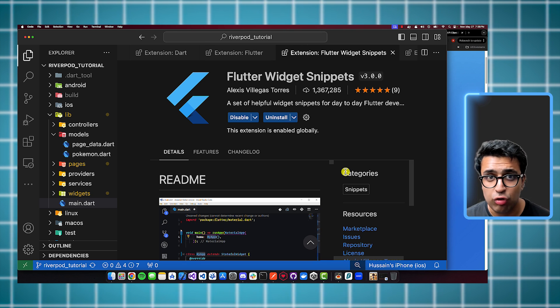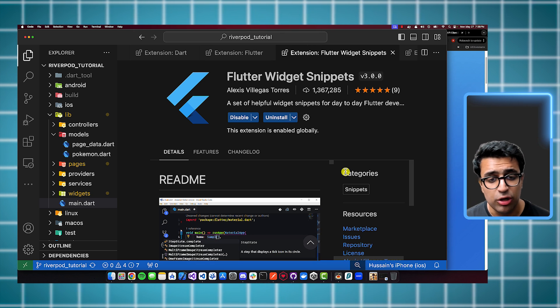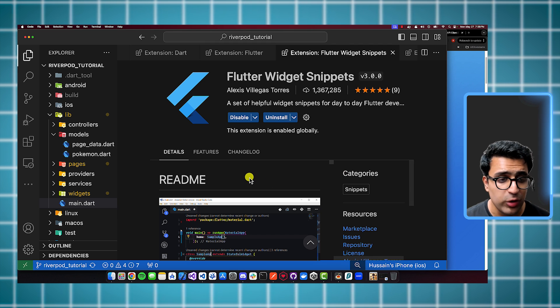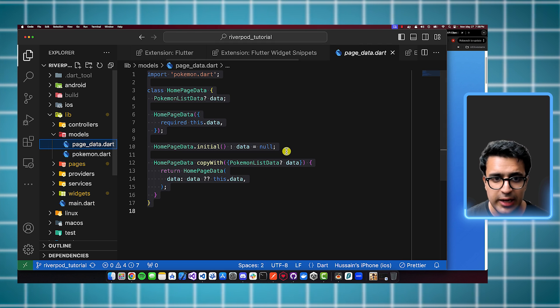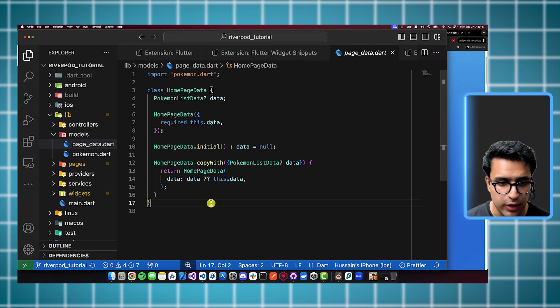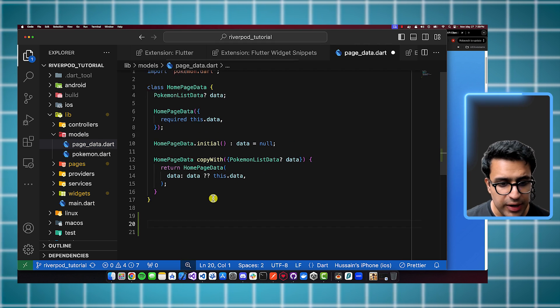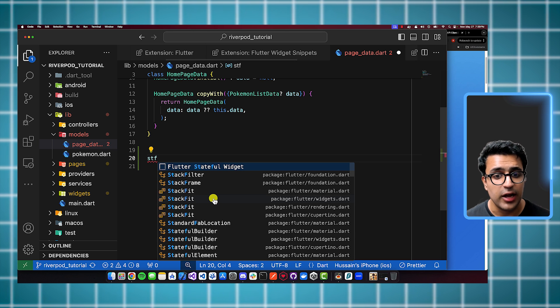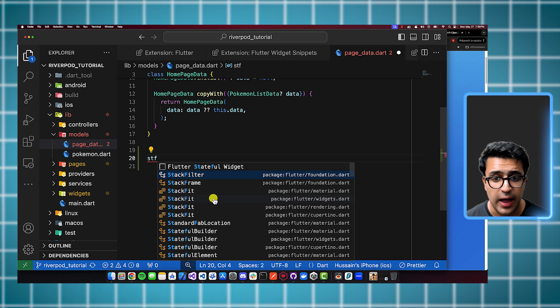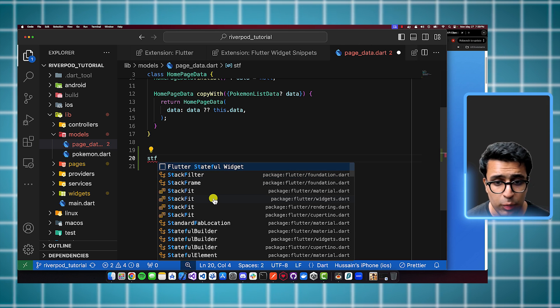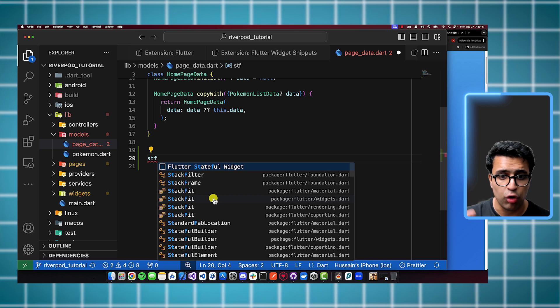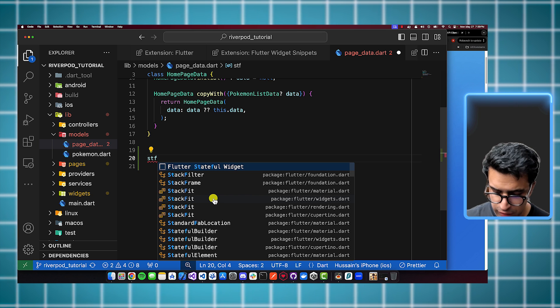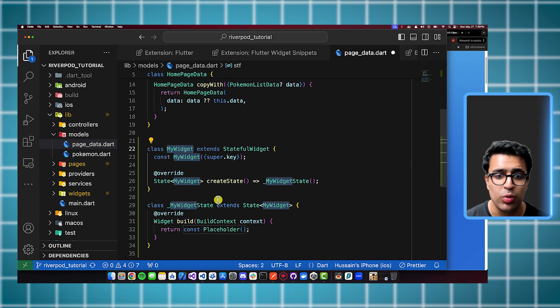If I am going to be developing a Flutter application usually, and it doesn't pertain to me actually showing you guys a tutorial, I usually use shortcuts to generate these different boilerplate code for the different widgets or structures that we might have in a Flutter application, such as for example, creating a stateful widget. So one way you can do it is go through the tedious process of writing everything by yourself of what the scaffold or the basic shell of a stateful widget is. But if you install this extension, which is Flutter Widget Snippets, and it's created by Alexis Villegas Torres, it gives you a set of helpful widget snippets.